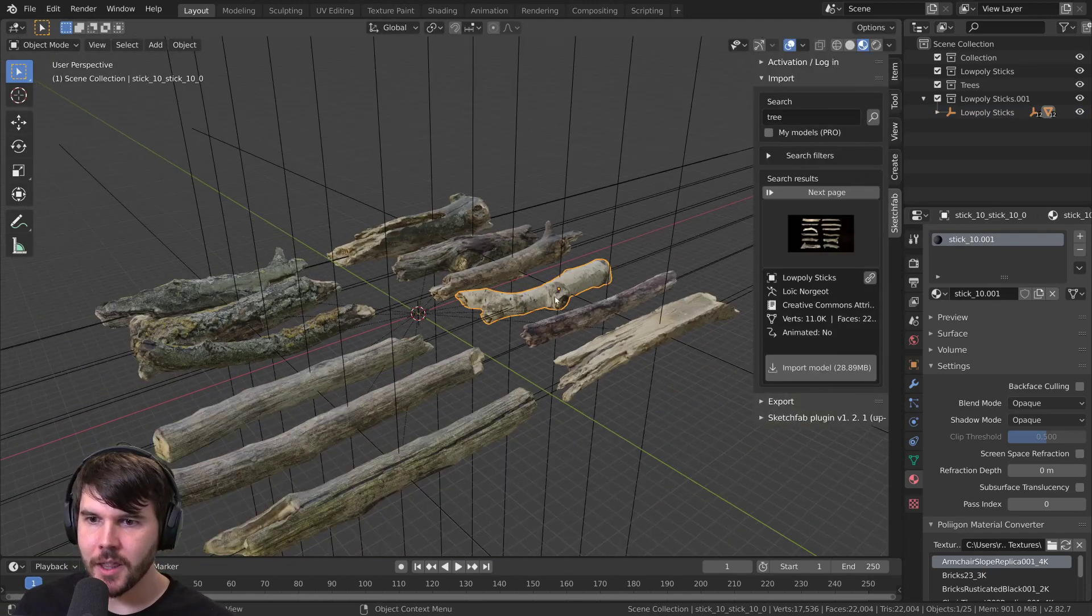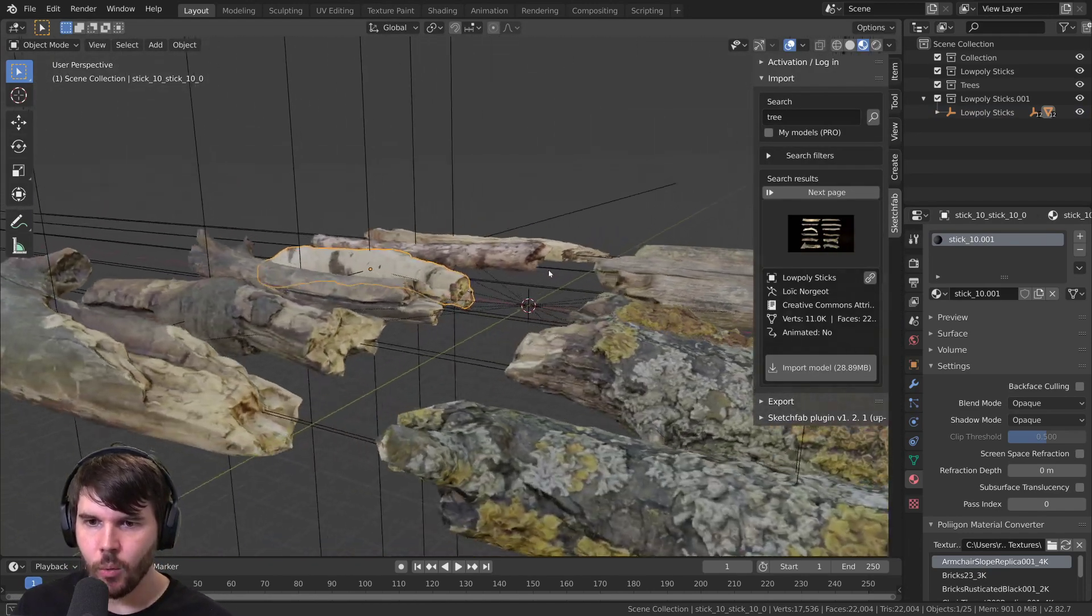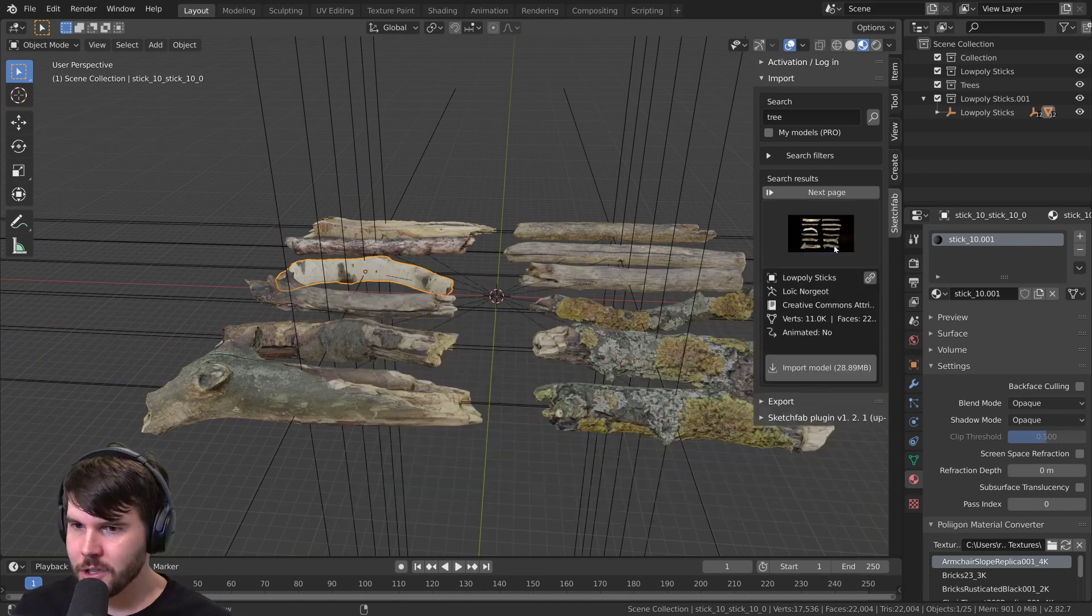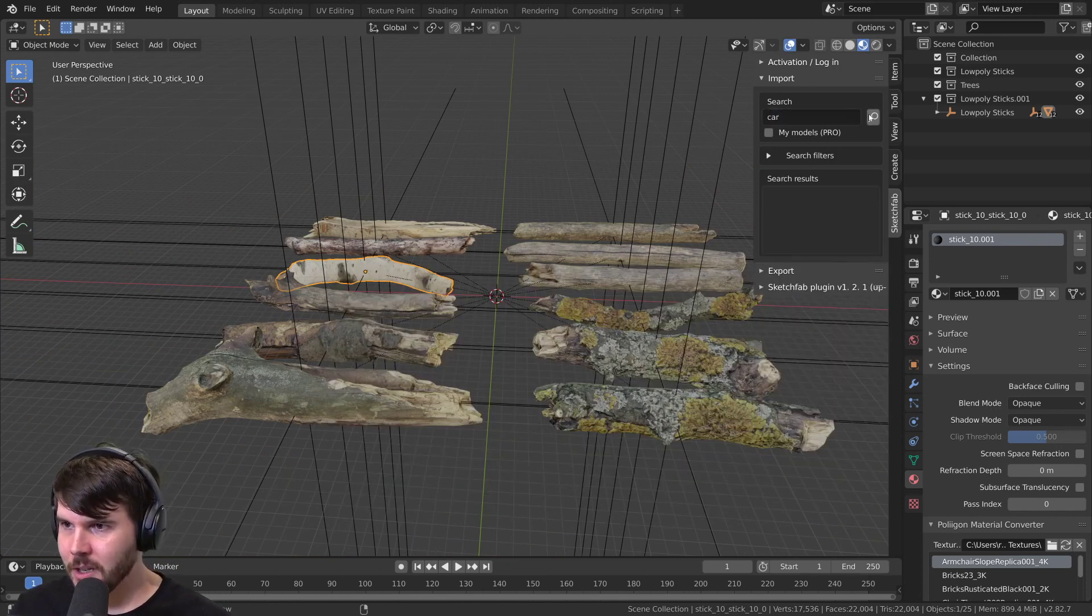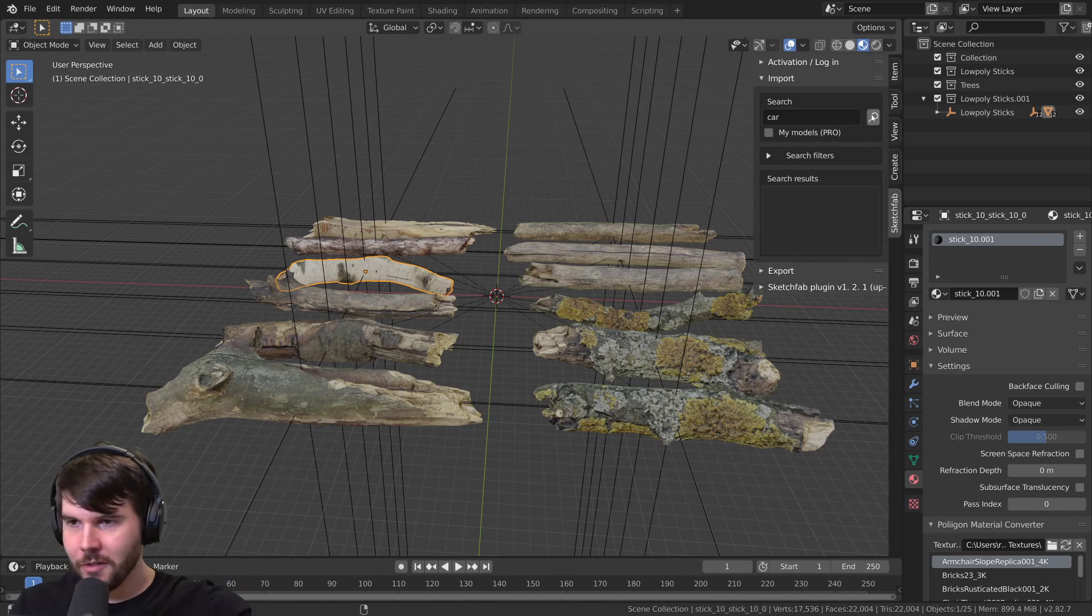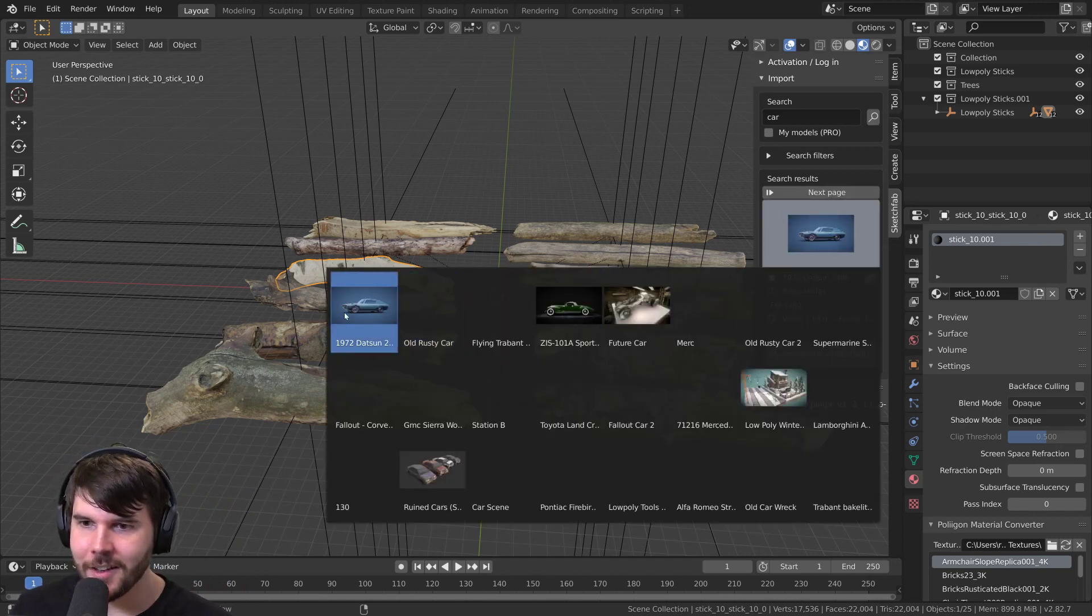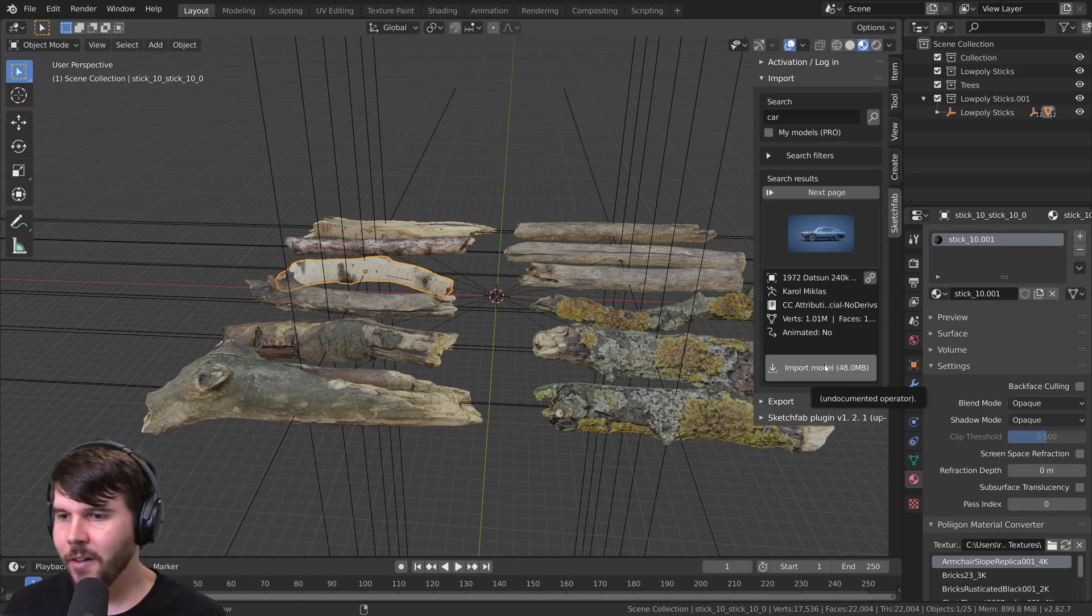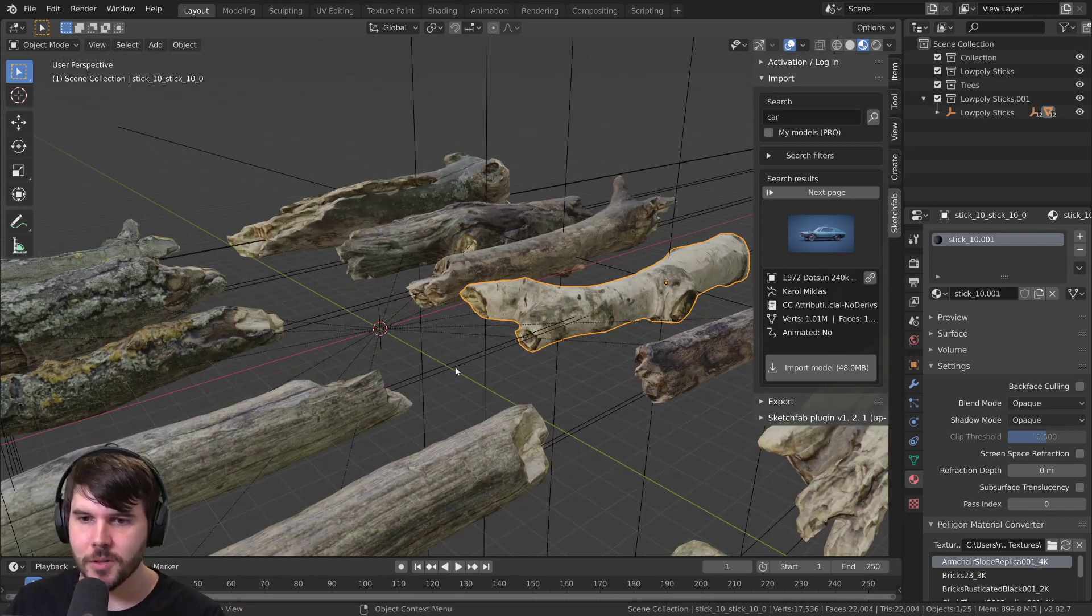I can't think of an easier way to kit bash now than just, you know, I'm making something, search for car, right? You just get a car, you click it and then go import. I won't do that because that'll take an hour, but that's incredible.